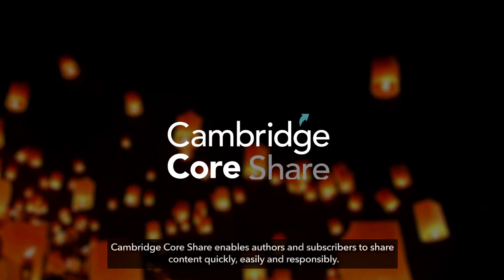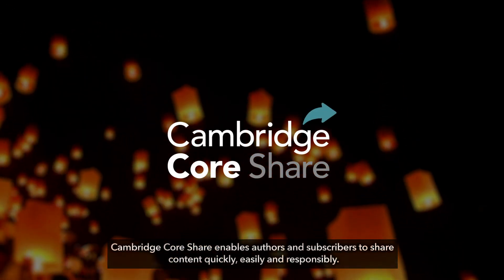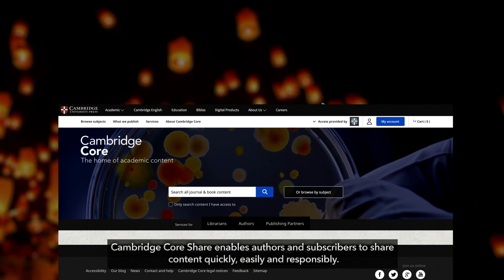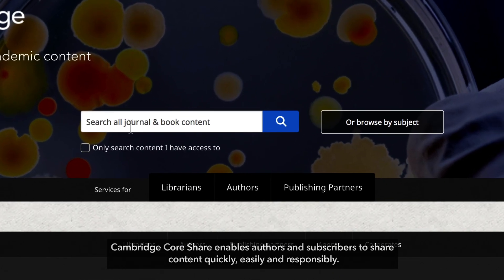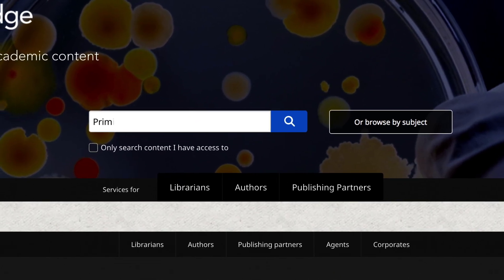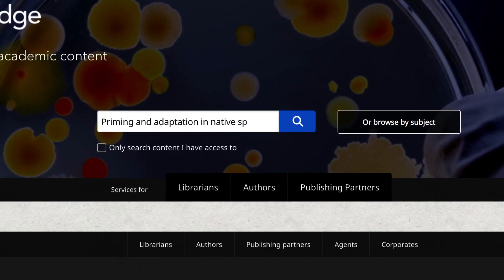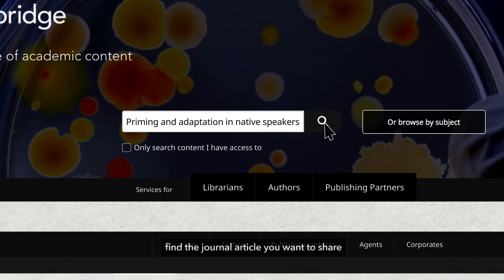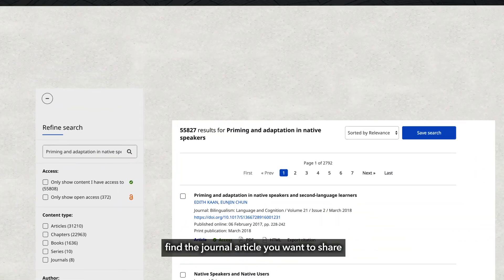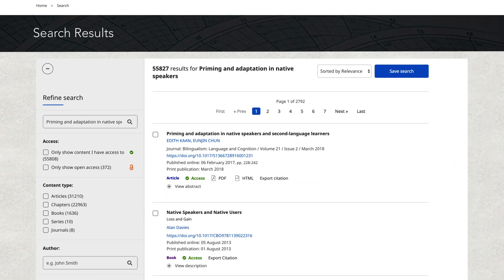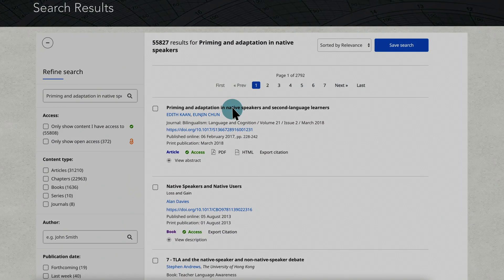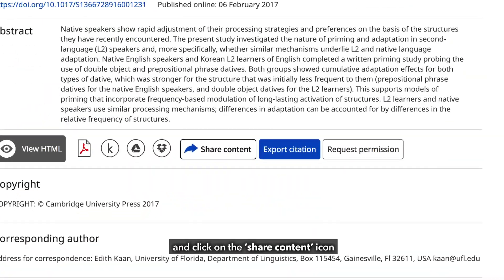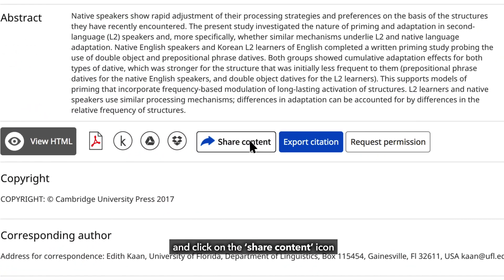Cambridge CoreShare enables authors and subscribers to share content quickly, easily and responsibly. All you need to do is find the journal article you want to share and click on the share content icon.